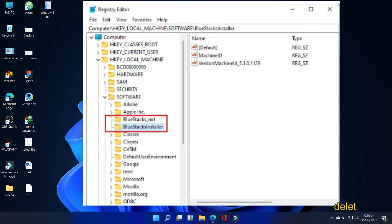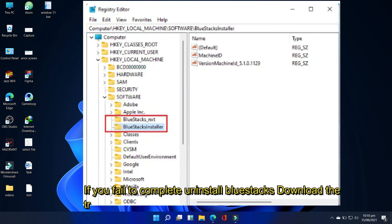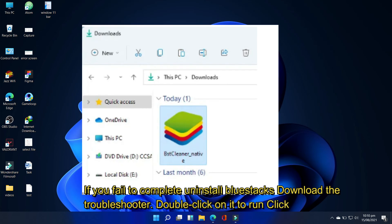If you fail to completely uninstall BlueStacks from the Windows computers program, download the troubleshooter, beastcleaner underscore native. After downloading the troubleshooter, go to the download folder and double click on it to run it.